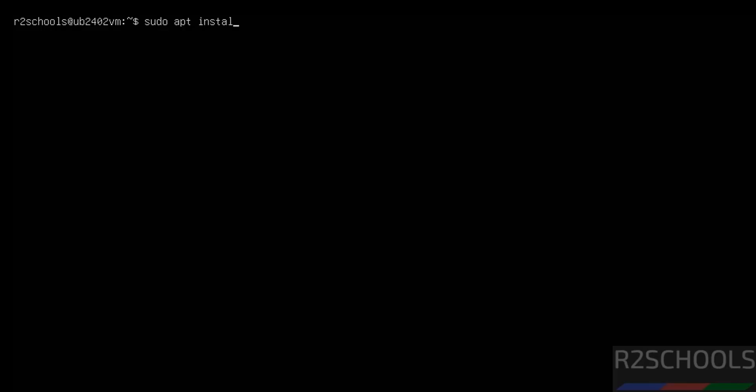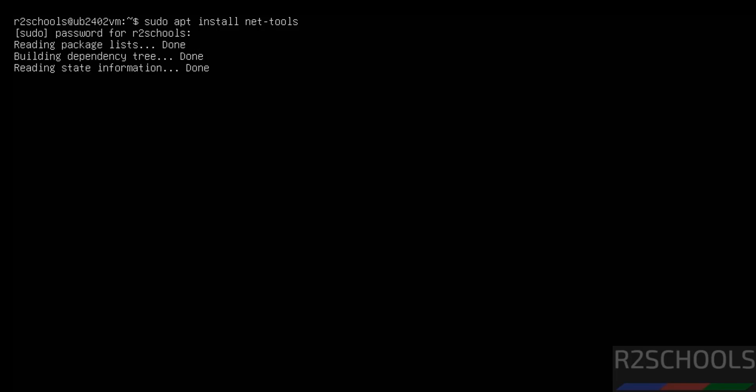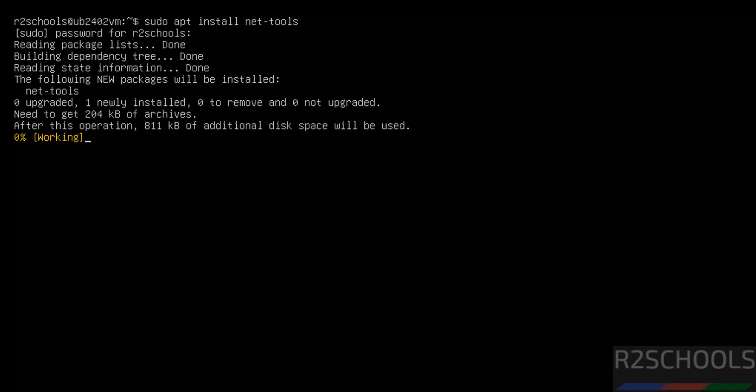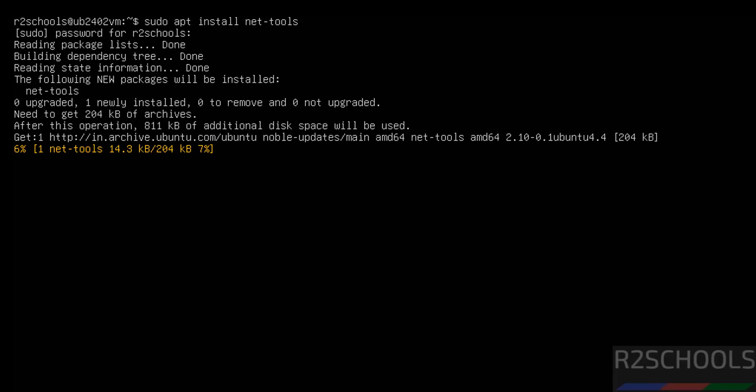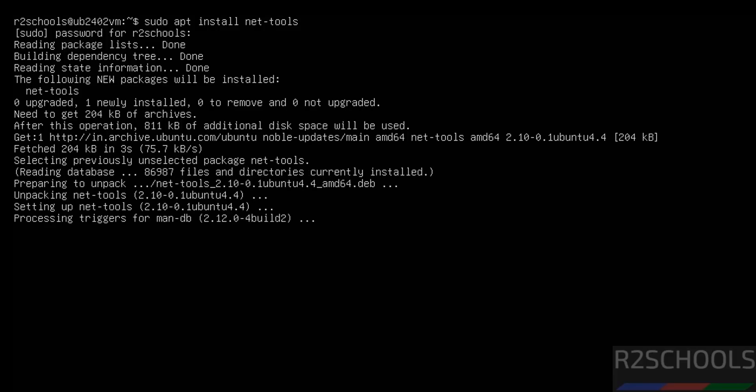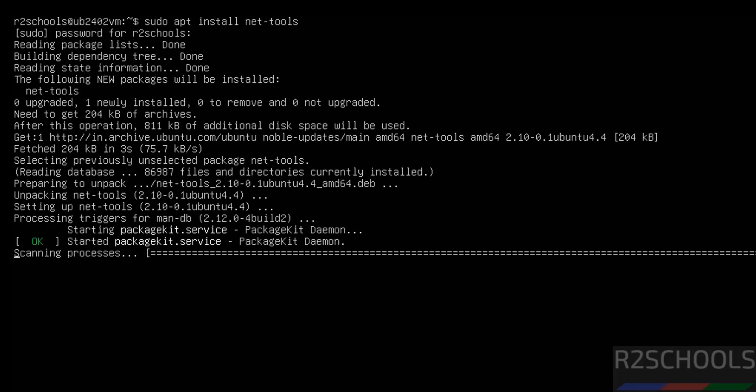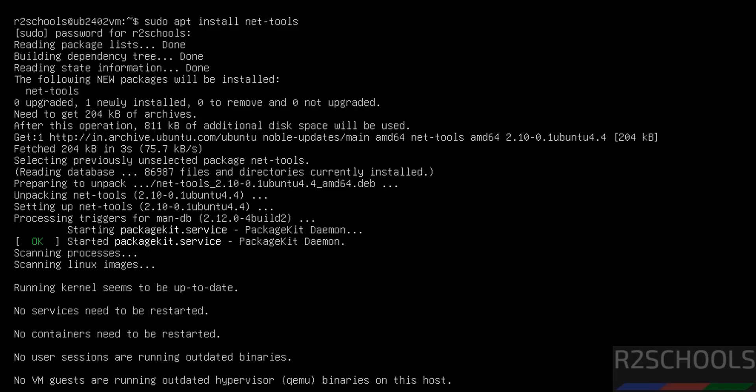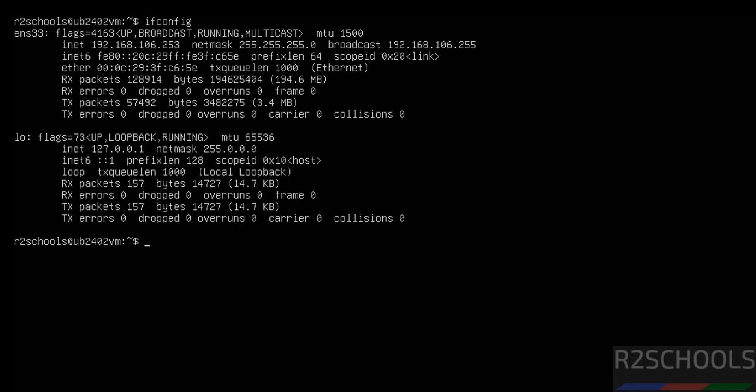But we can get the IP address by using ifconfig by installing sudo apt net-tools. Hit enter. Provide the password of sudo user, hit enter. See, now it is updating the packages. We have successfully installed. Now run ifconfig. See, you got the IP address.